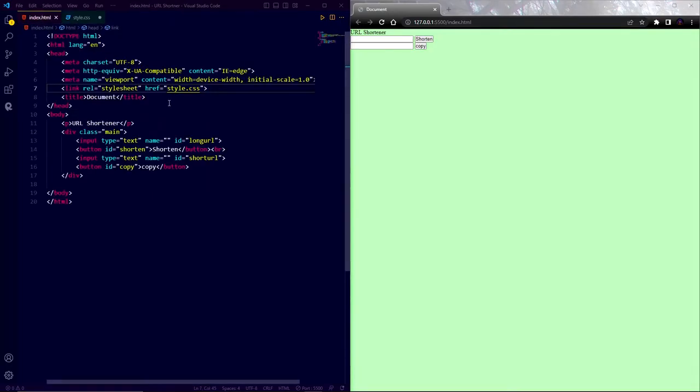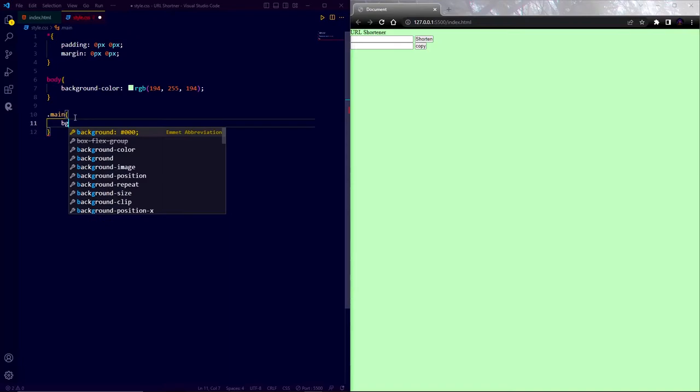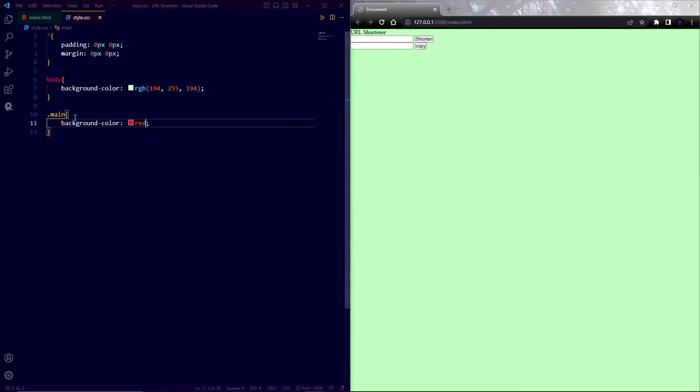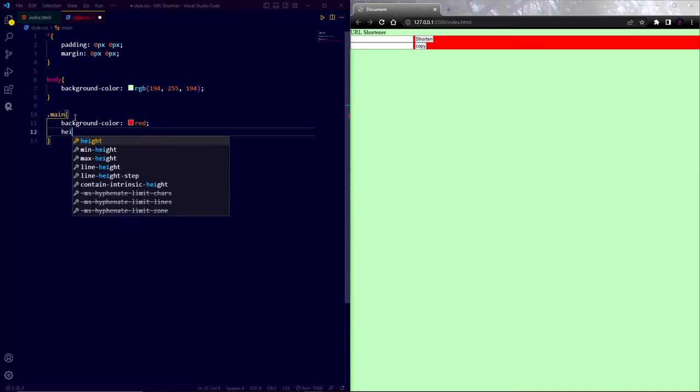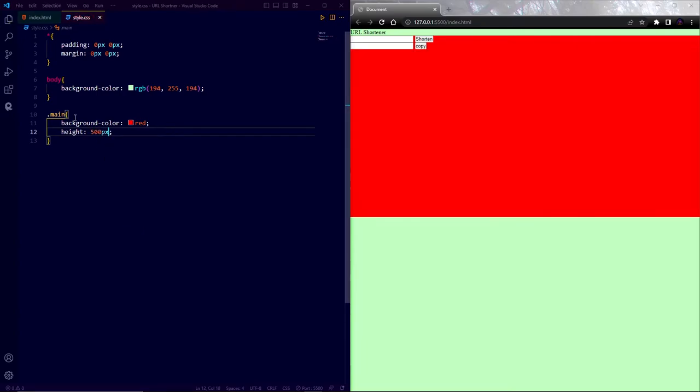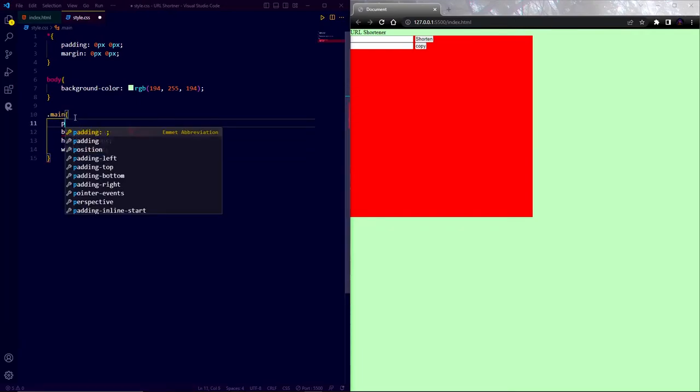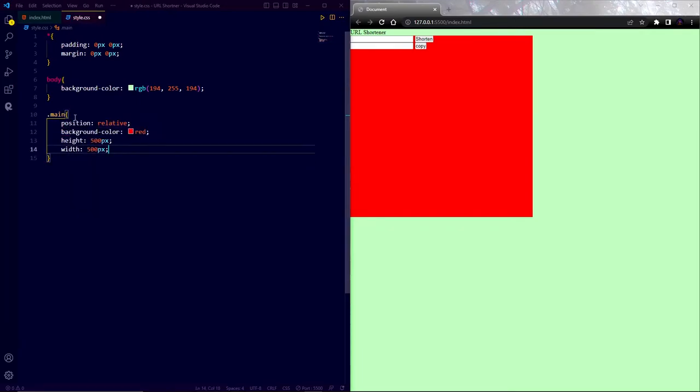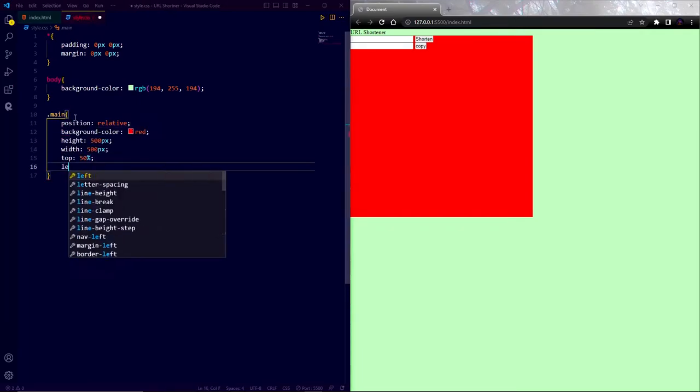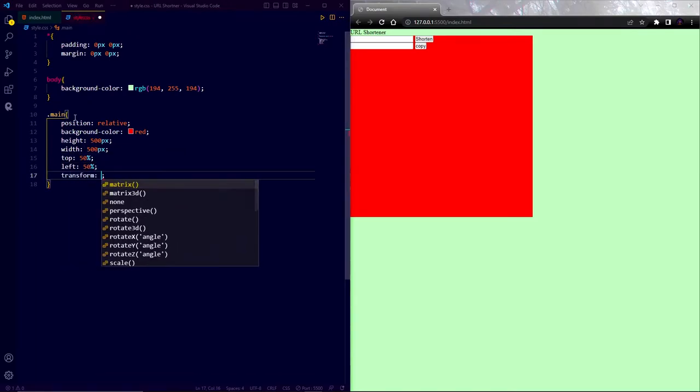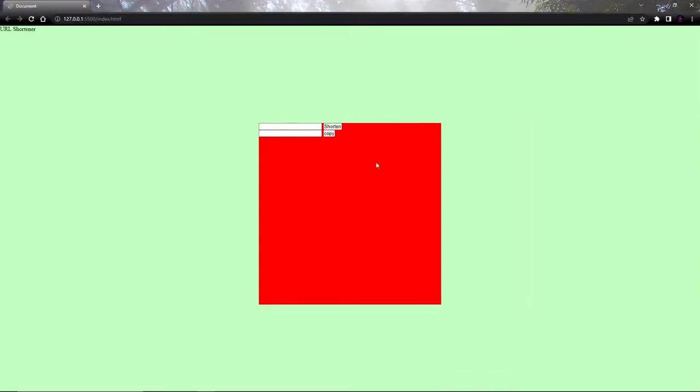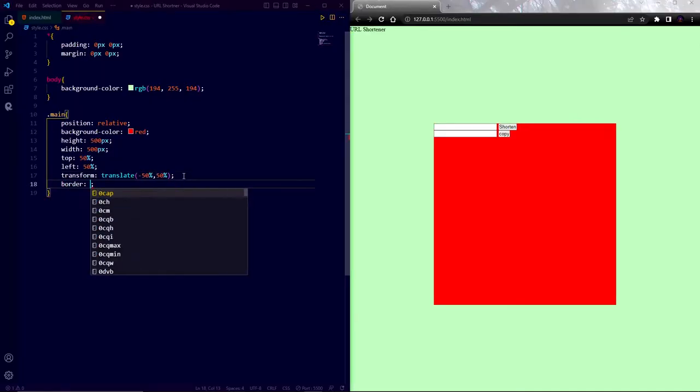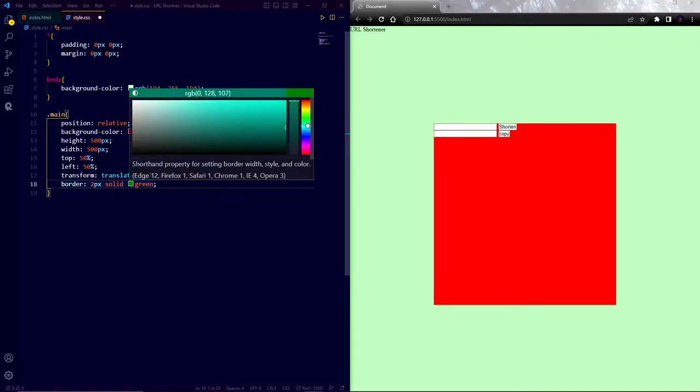Now design the main div. At first I am going to add a background color so I can identify the div. Later I will change the color. Now center the div and also give it a nice rounded border.